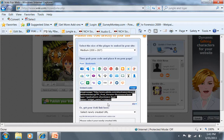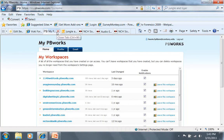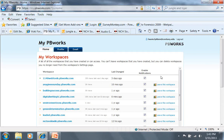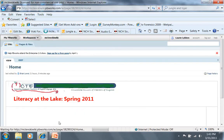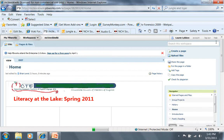So now I have the embed code and I can go to my PB wiki workspace. I'm going to go to the one that we created for our conference here.